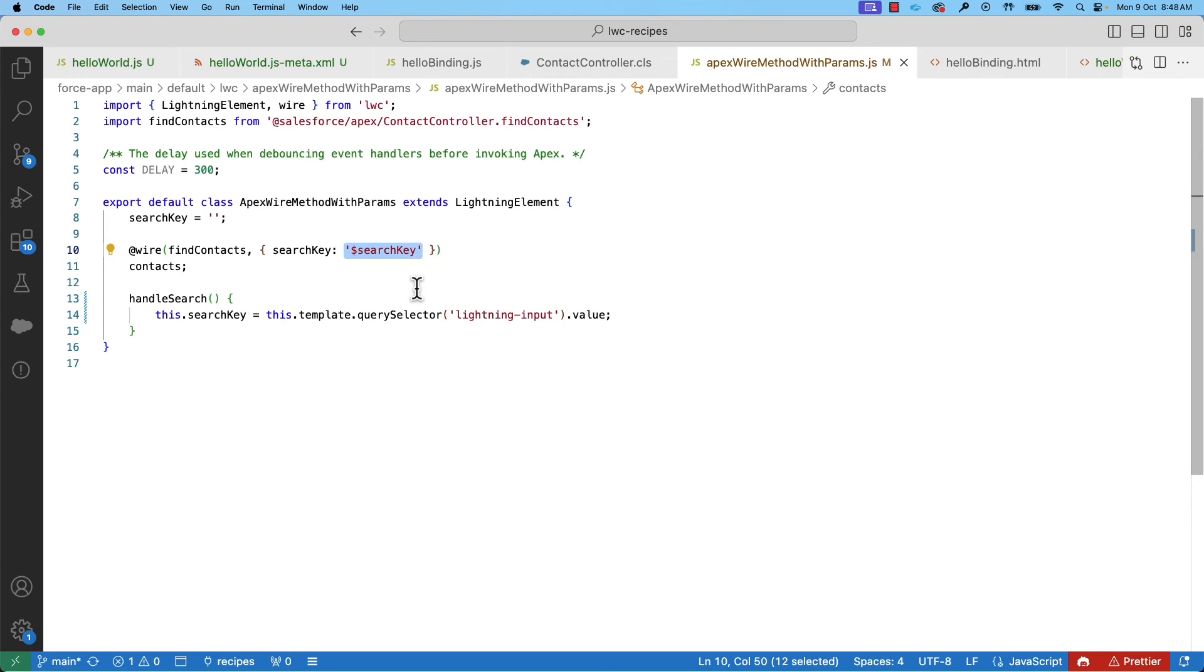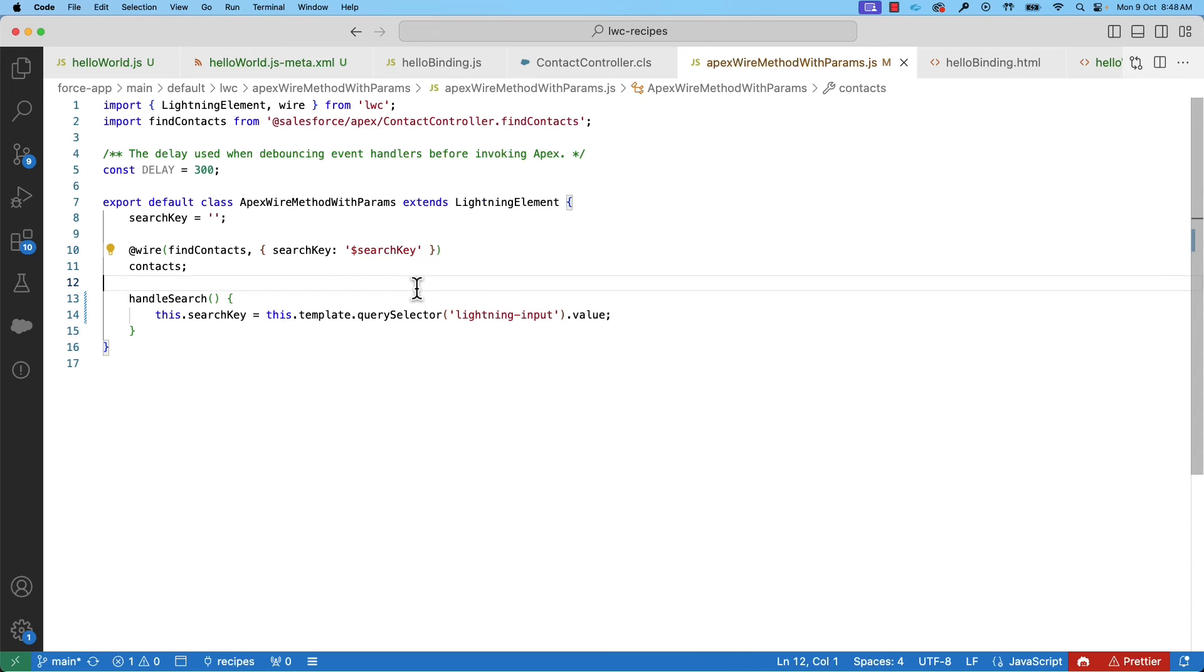So, whenever you have a new search string, the wire method is invoked and the result is stored in the contacts. And then that contacts is rendered in your HTML view.